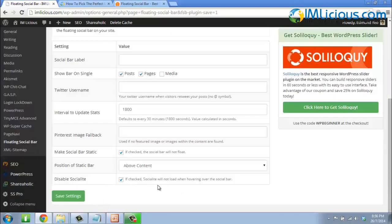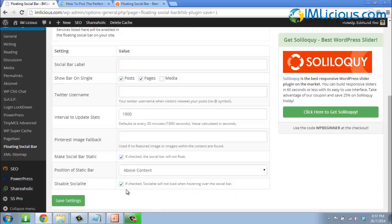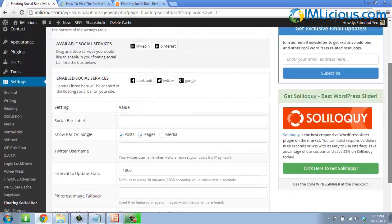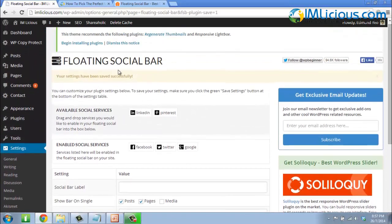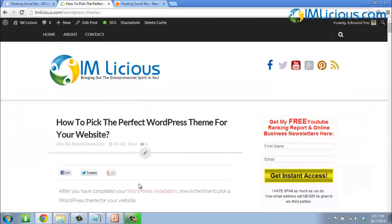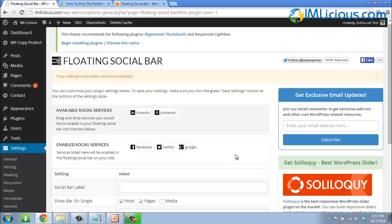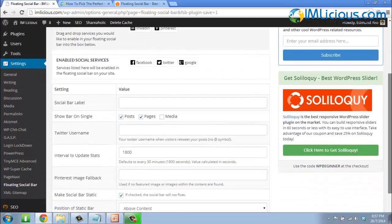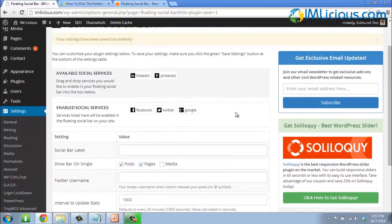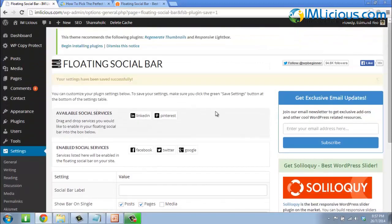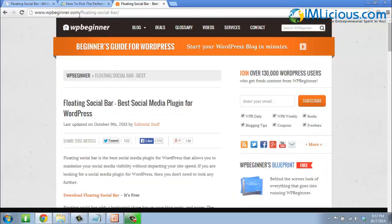You can check the option to not load when hovering over the social bar for the social light, and you can uncheck it — it's totally up to you. That's how simple it is to set up the floating social bar. I really love this plugin because it adds a lot of social elements to your website without any complicated adjustments. If you have questions, you can visit wpbeginner.com/floating-social-bar — they are the creators of this plugin and offer detailed documentation and support.